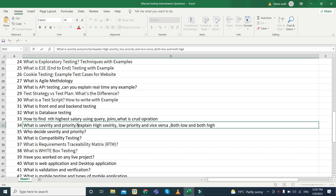They can ask you to explain high severity low priority, high priority low severity, high severity high priority, and also low severity low priority — all four combinations. Be prepared to give examples for each.